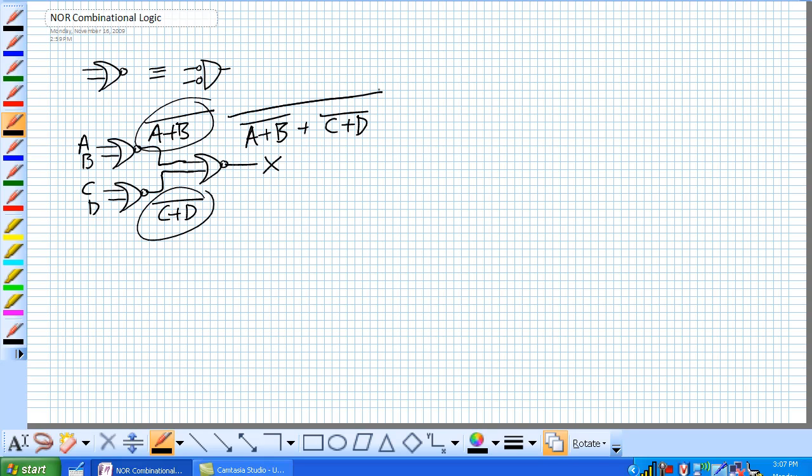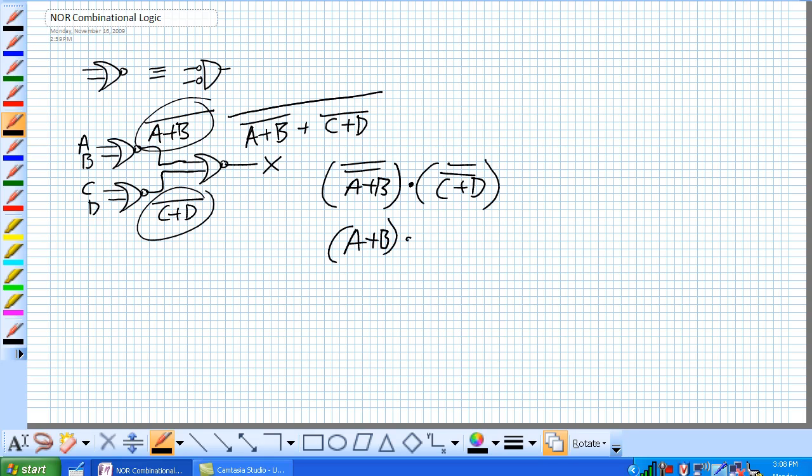According to De Morgan's theorem, what we're going to do is we're going to break this apart. We know that double negatives cancel each other out. And there you go. Product of sums.